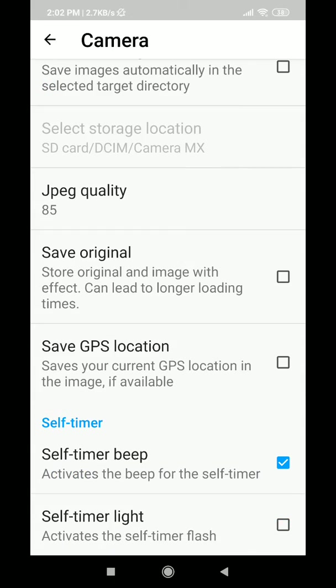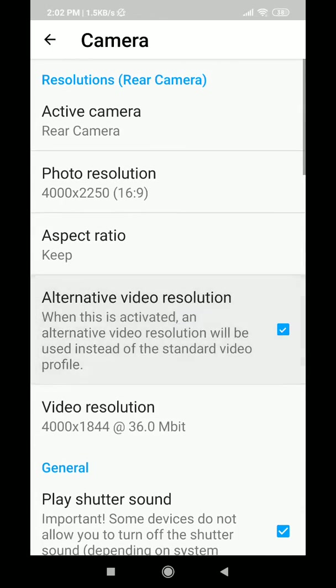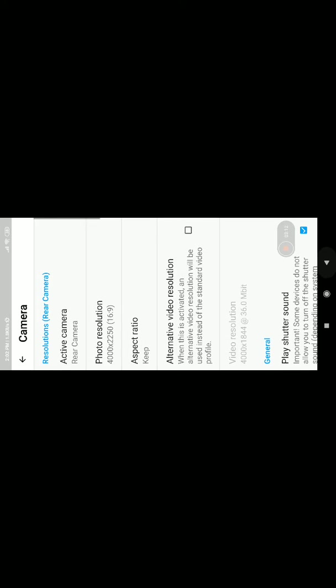There are options like saving originals and effects, which can lead to longer loading time. Save GPS data — that can happen, so you have to look out for that. Here you can see the resolution is set to 1080p — you can change it in just a short time.